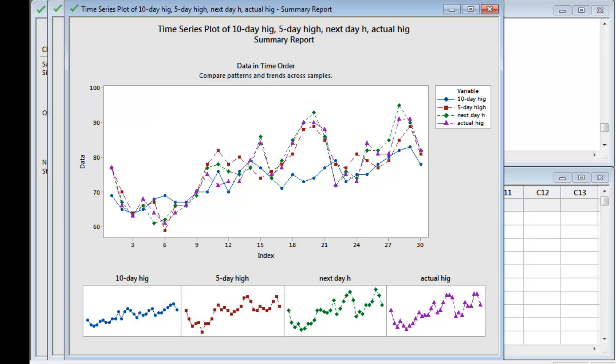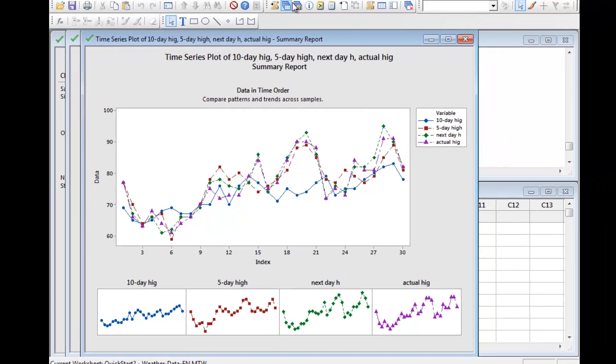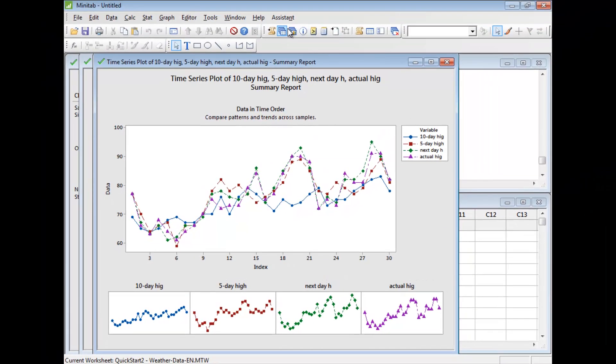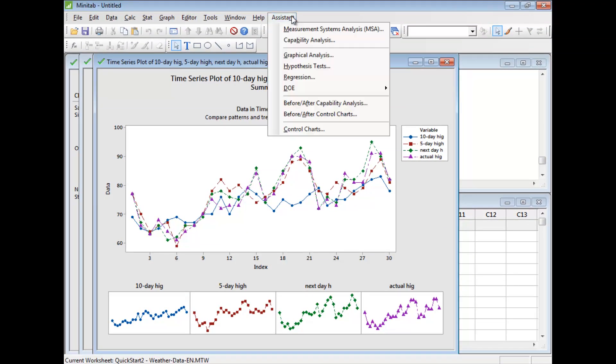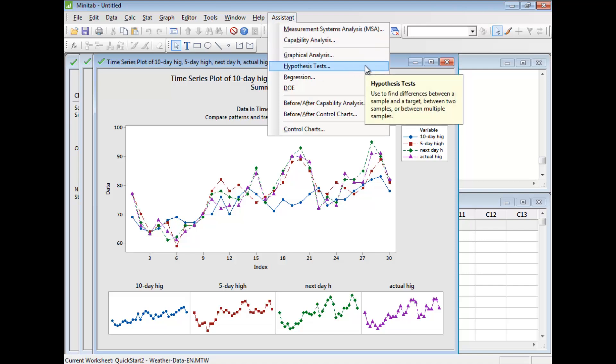The plot suggests that the next day, 5-day, and 10-day forecasts are not equally reliable. To compare the three forecasts and see if the data support this hypothesis, use Assistant Hypothesis Tests.